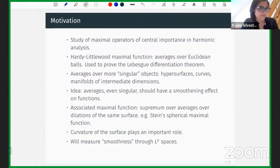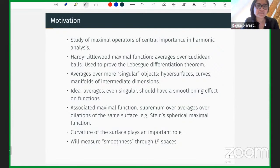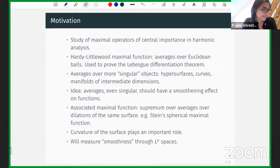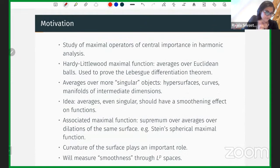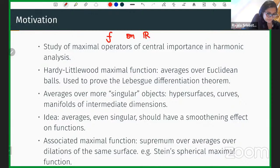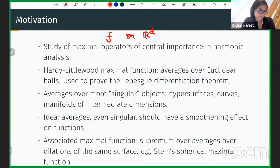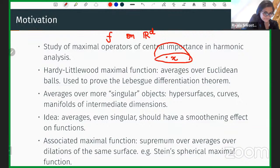I'm going to talk about spherical maximal operators. I work in harmonic analysis where maximal operators are quite ubiquitous. Maybe some of us are familiar with the Hardy-Littlewood maximal function, which is associated with taking averages of a function over balls. This often comes up in the proof of the Lebesgue differentiation theorem, which says that if you have a function f on R^d, provided it's nicely behaved, if you keep averaging the function on balls centered at a point x and shrink those balls, the average should converge to the value of the function at that point.